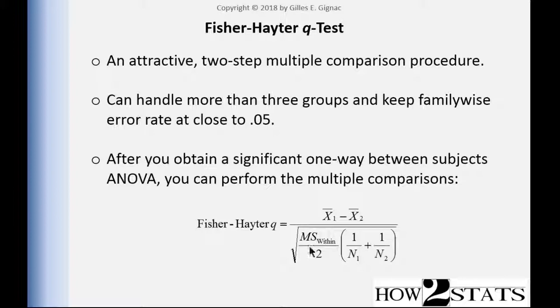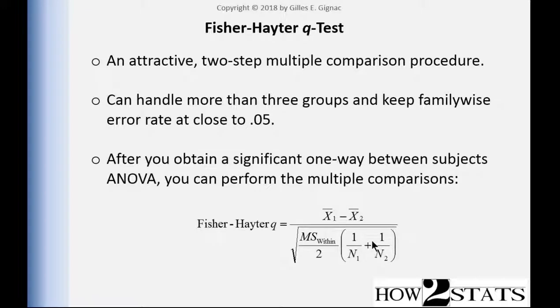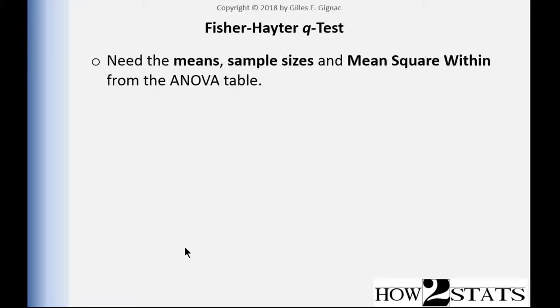The formula to calculate the Fisher-Hayter statistic, which is actually a Q statistic in the sense that it follows the Q distribution, is mean 1 minus mean 2 divided by the mean square within divided by 2 multiplied by this sample size factor and square rooted. So the key piece of information is that you need the two means and you also need the mean square within, which is also known as the mean square error, and you get that from doing the ANOVA.